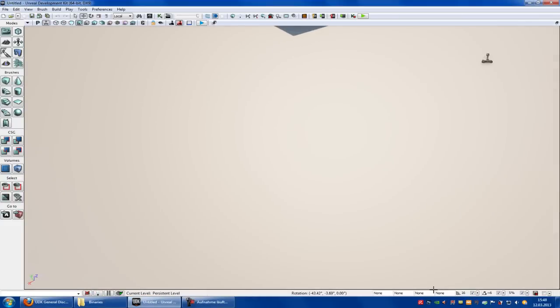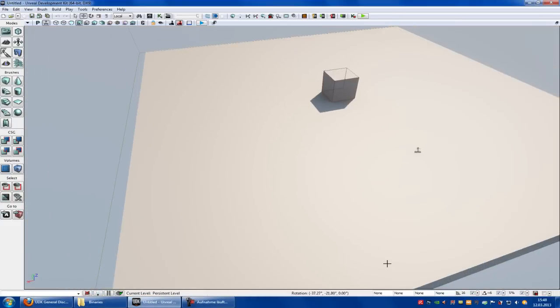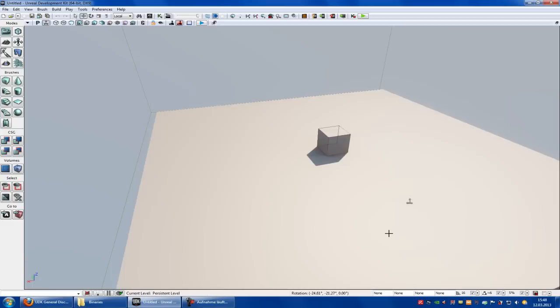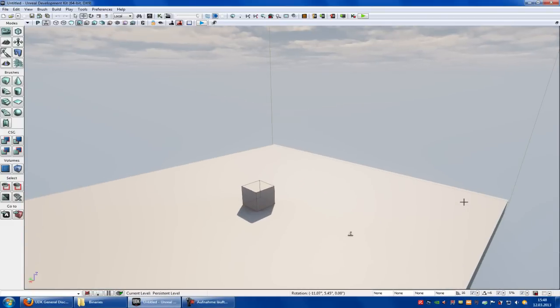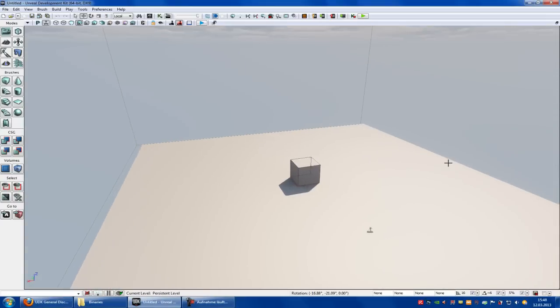Hello guys and welcome to new UDK tutorial. Today I want to show you how to make a .exe file.